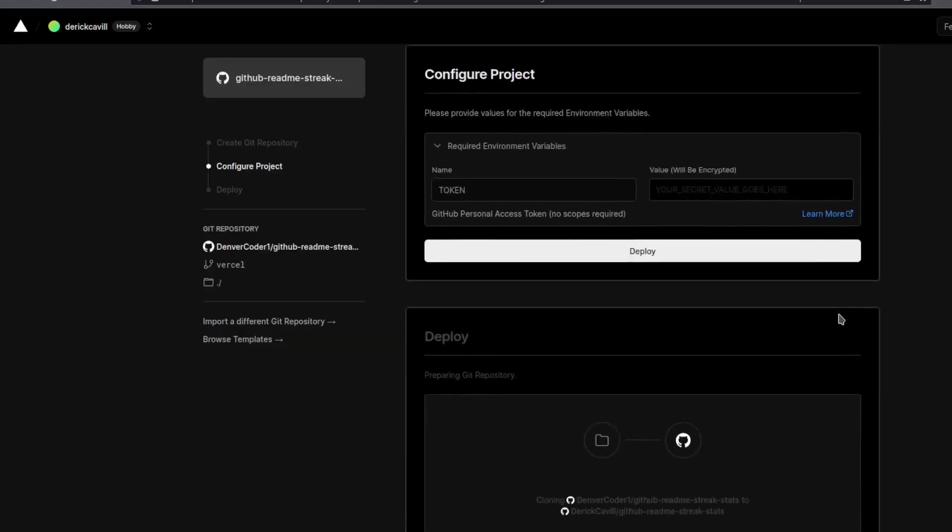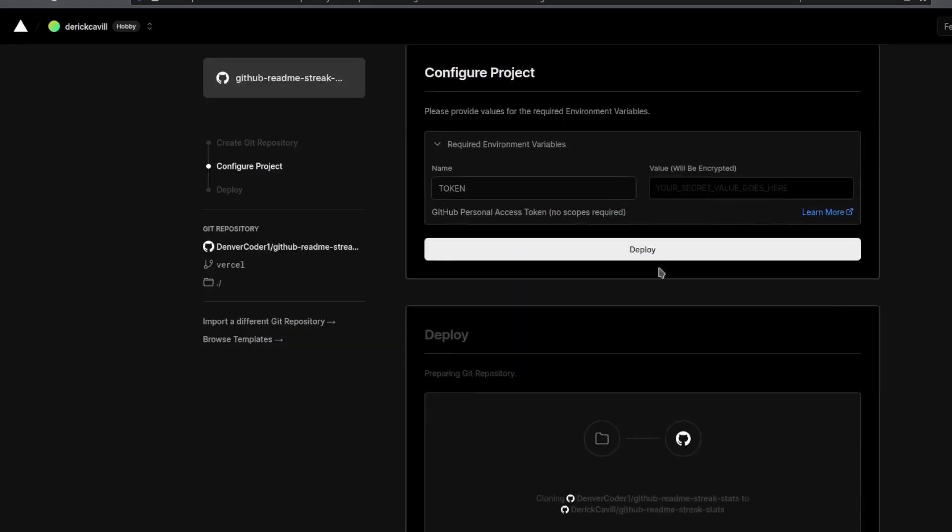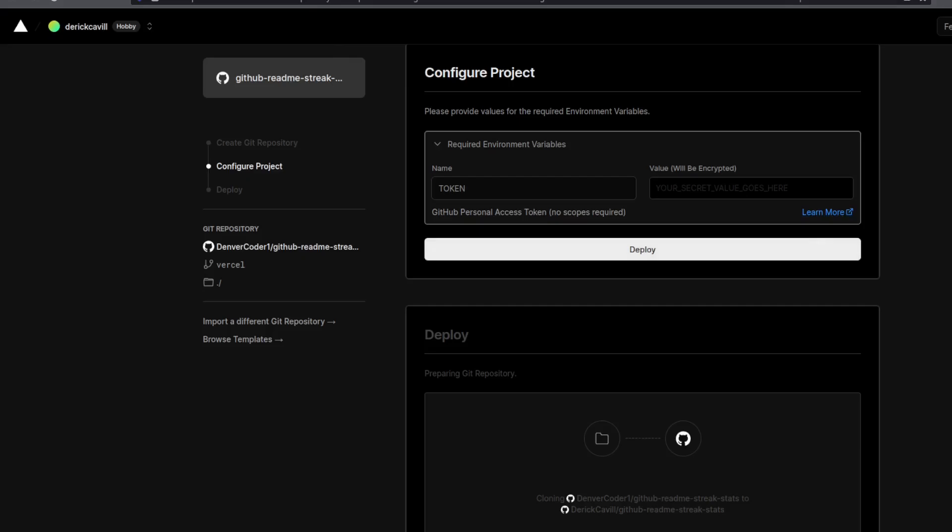Now you'll see that the next step is to fill in a personal access token. There's a link here, learn more, which will take you to this page.